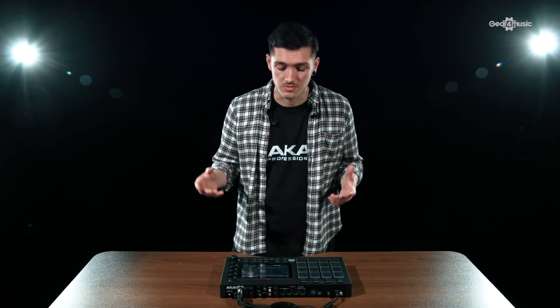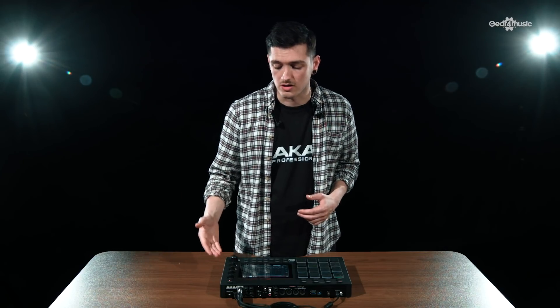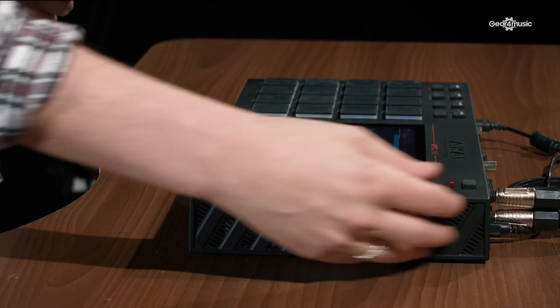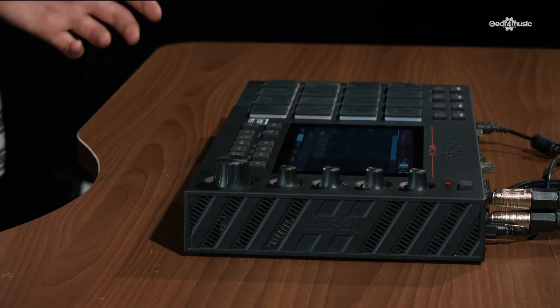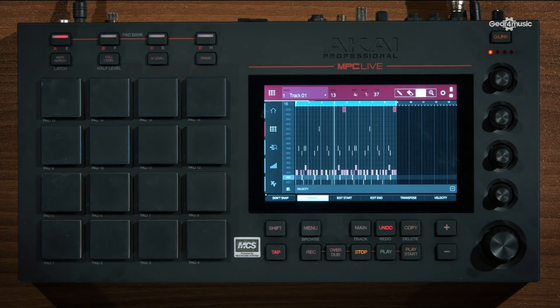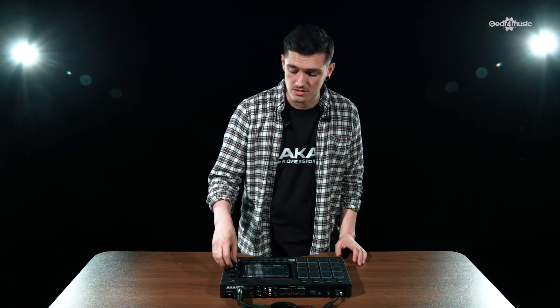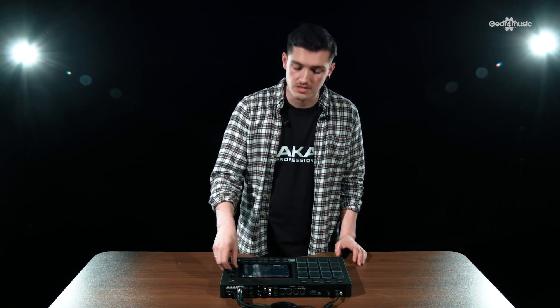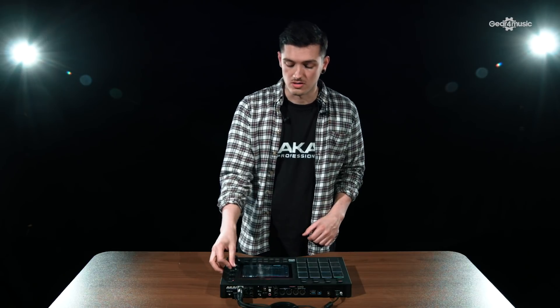We've also improved the Q-Link on the units, meaning it's much easier to operate inside the piano roll, offering a much easier workflow. Using the Q-Link on the Live, pressing the button allows you to skip through the mapped features. That means you can change the loop length, the start point, as well as the grid — just by twisting the dial. With the MPC X, you'll be able to see it on the OLED displays.